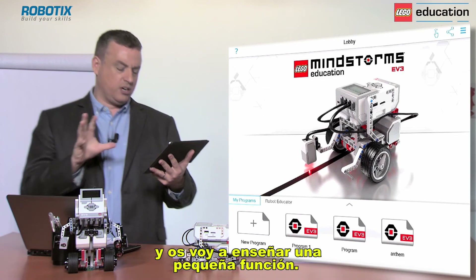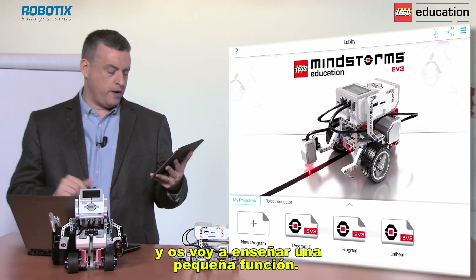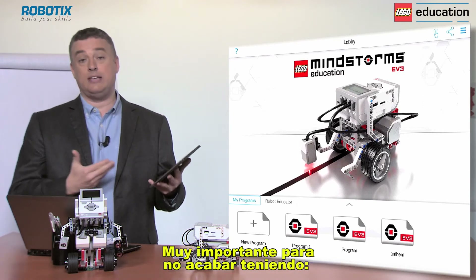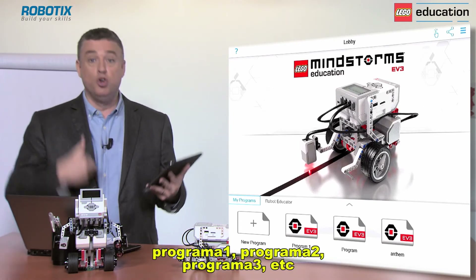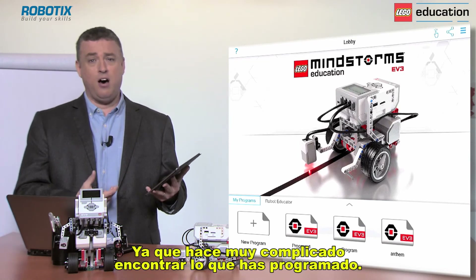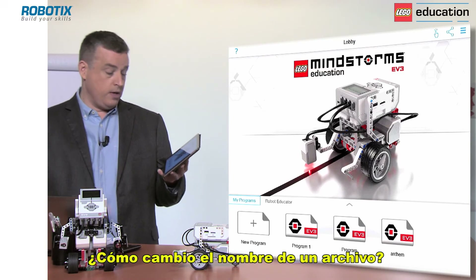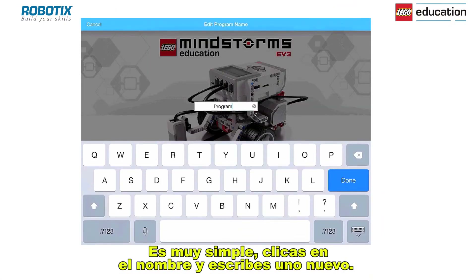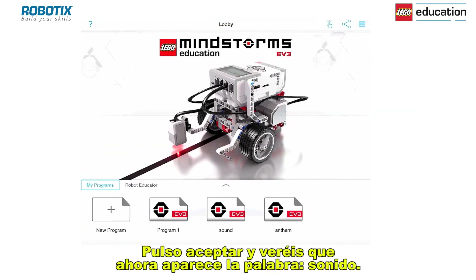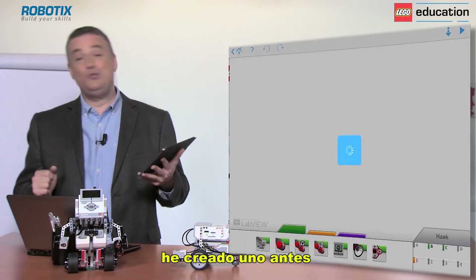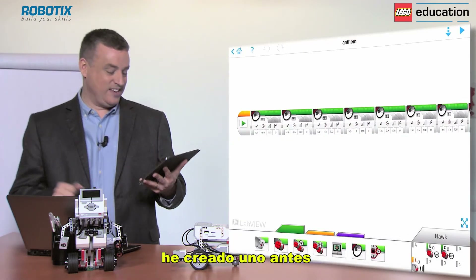I'm going to go back to the main menu to show you a really important feature — you can rename your files. This is very important so you don't end up with program 1, program 2, program 3, which makes it very hard to find what you've done. To change the name, simply click on the name, type a new one, and press done — you'll see the name has been replaced.